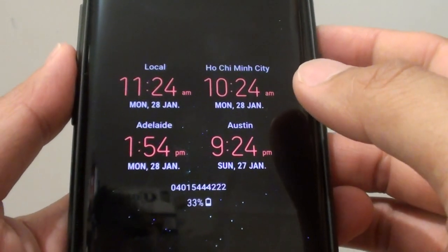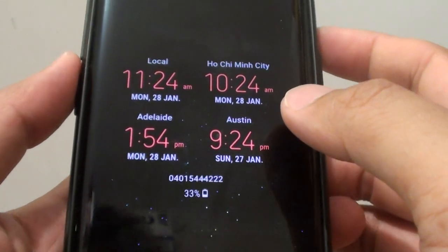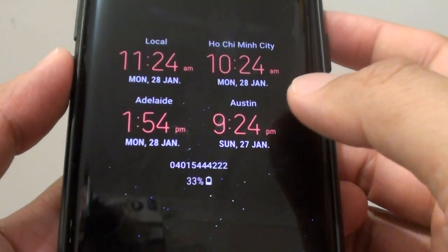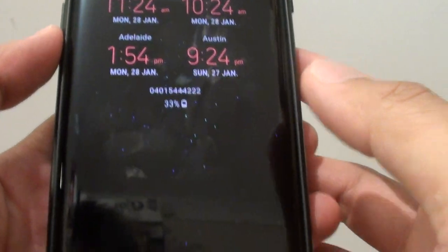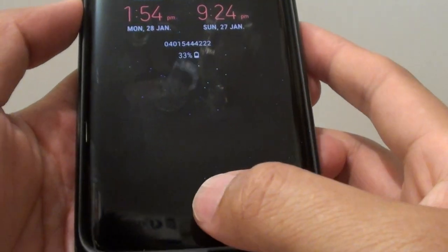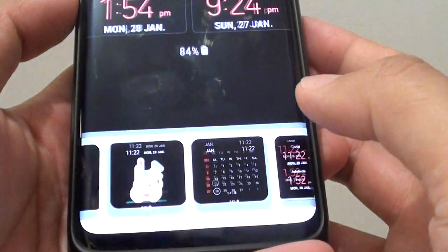How to add multiple time clocks to the always on display screen on your Samsung Galaxy S9 or the S9 Plus.